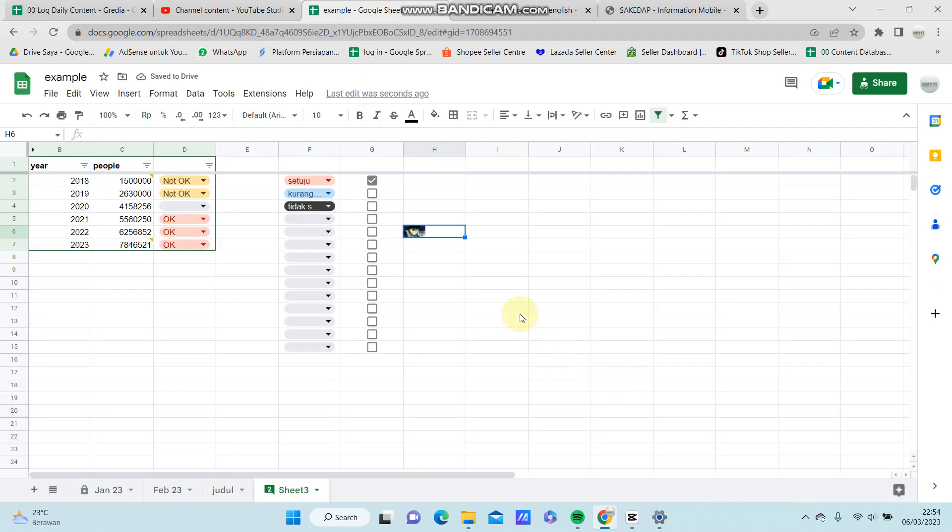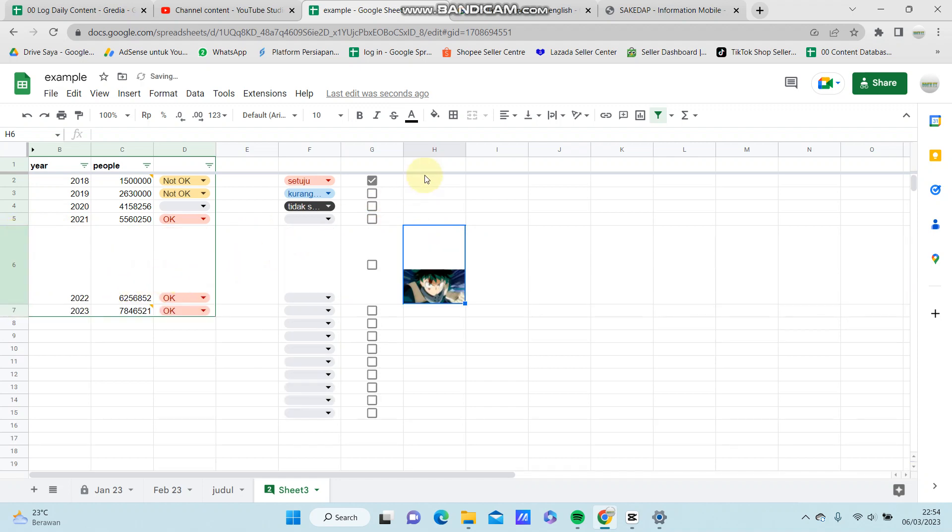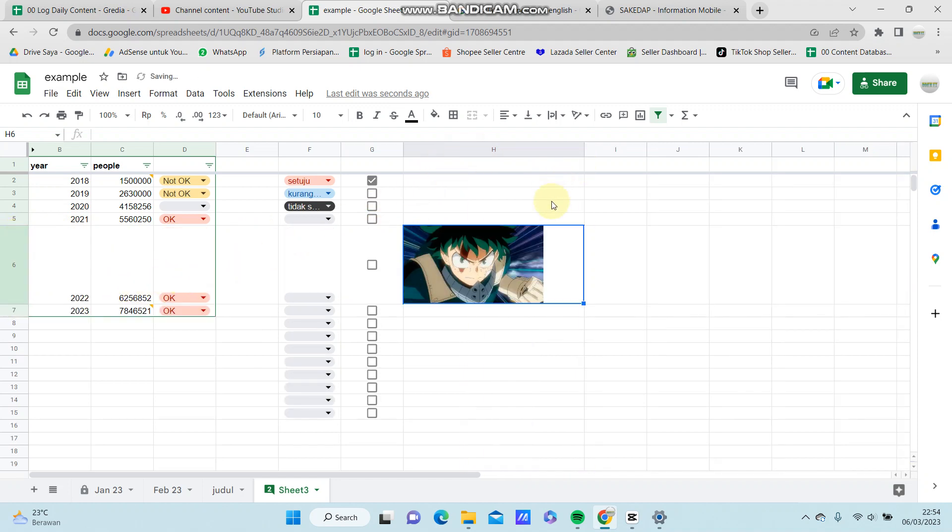Alright, so to resize the image, you can adjust the rows and columns like so.